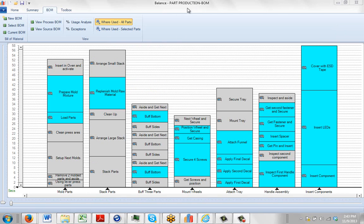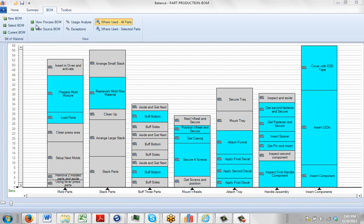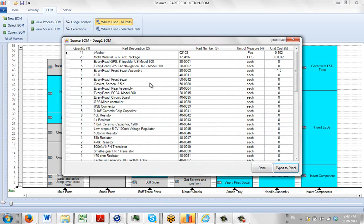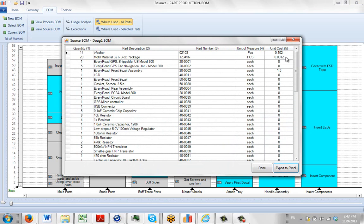Now, notice if I go back to my example where I've already got all of my materials defined according to where they occur in the process, there's an option up here that says View the Source BOM. So if I click on that, it instantly brings it up here. You can see the fields: quantity parentheses 1, part description parentheses 2, part number parentheses 3, unit of measure 4, unit cost 5.